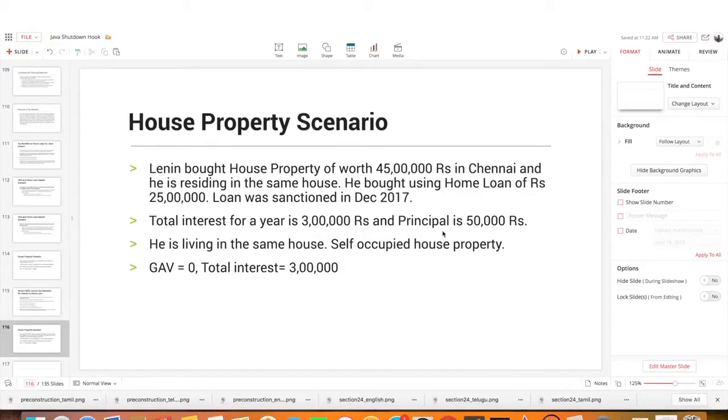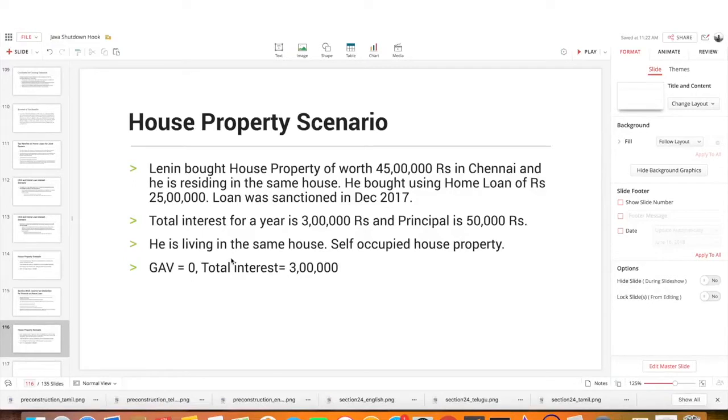In this scenario, we have to fill the tax benefits. We have to fill the ITR 2 form. If we fill this case, we have to fill the interest of 3 lakh rupees.